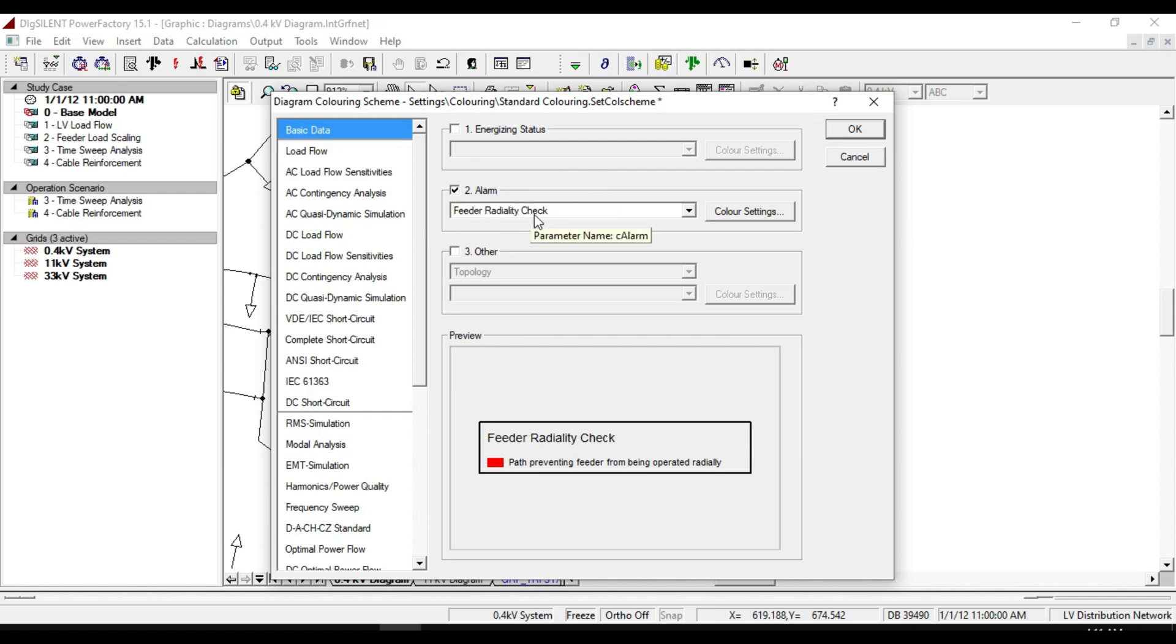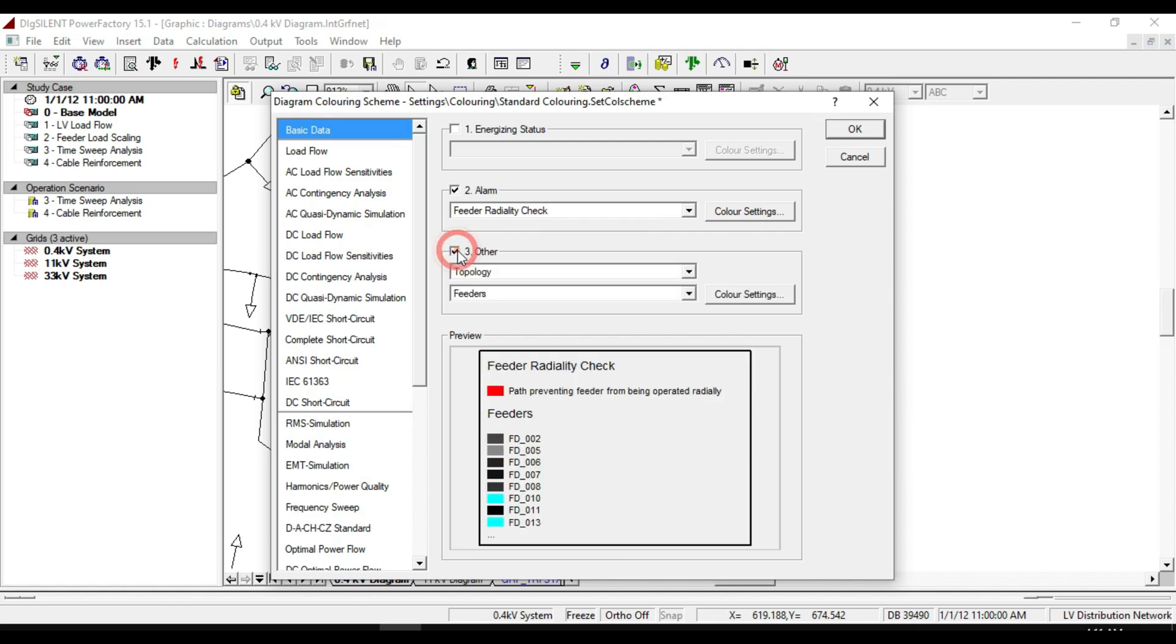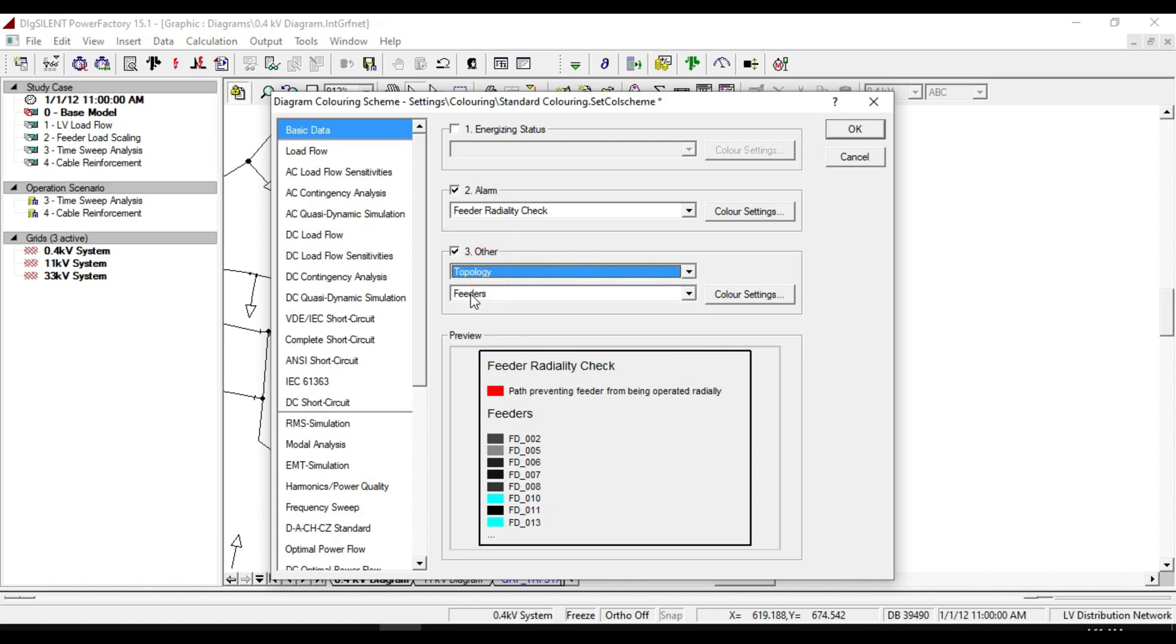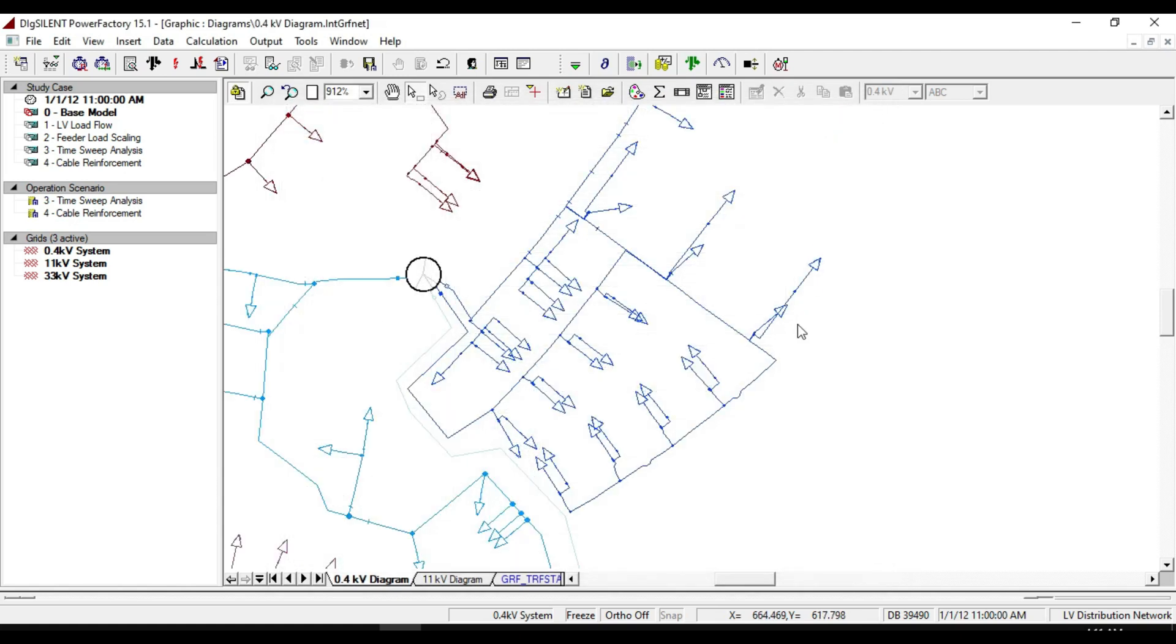Radially check is selected. Also select option 3 other and make sure that the topology and feeders are selected, then click OK.